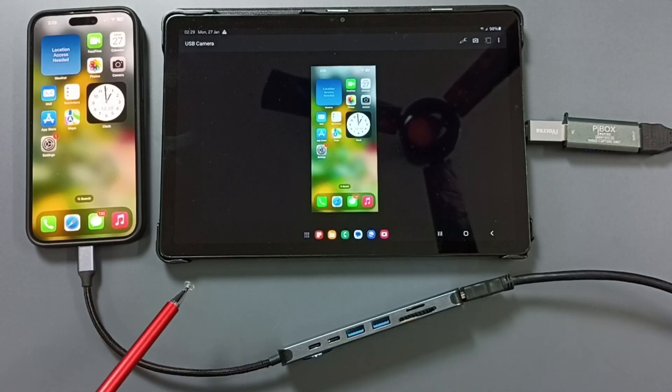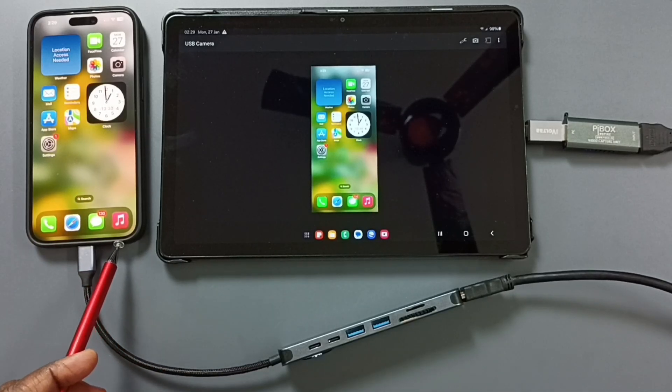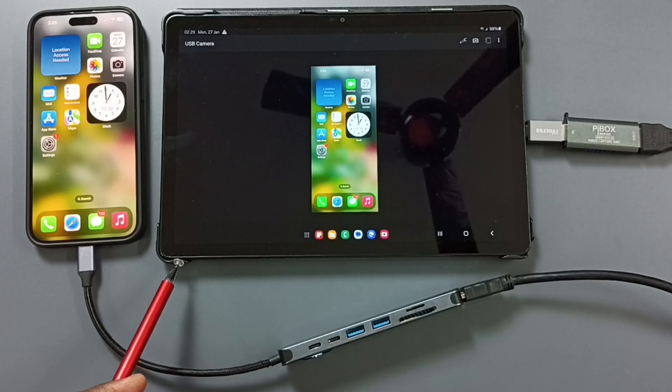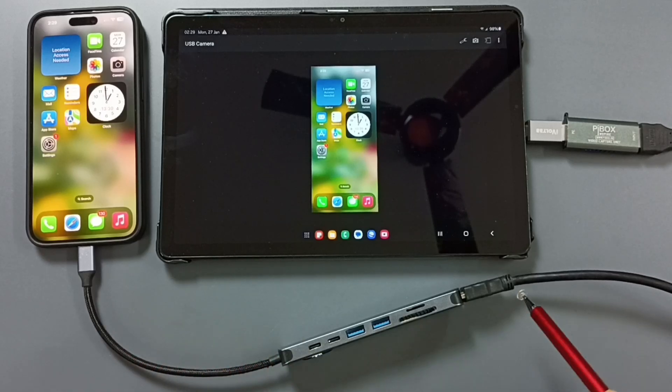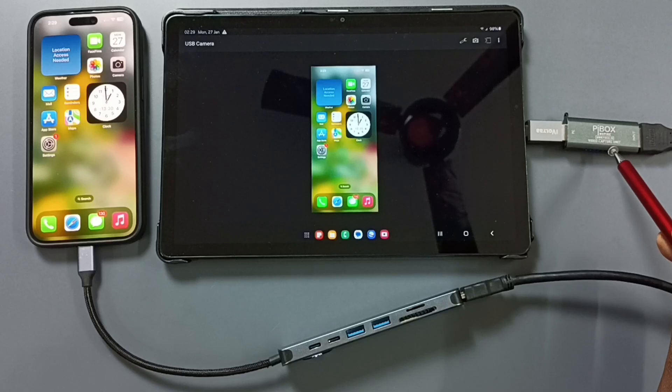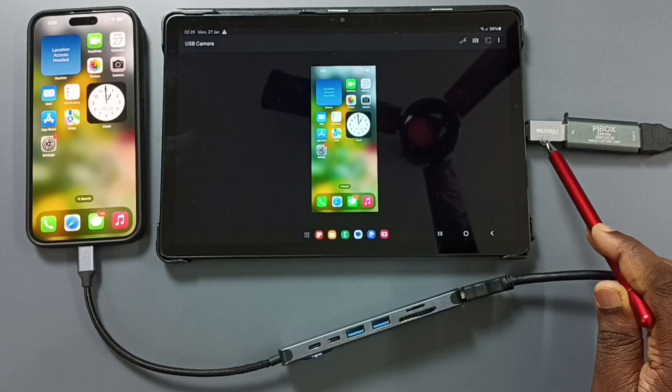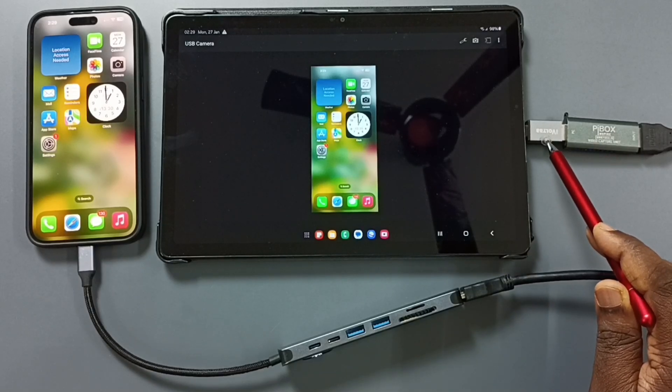So these are the components required. One iPhone, Samsung Tab, one USB Hub, one HDMI cable, one V-Day Capture Unit, this is Pi Box V-Day Capture Unit, one USB to USB Type-C adapter.